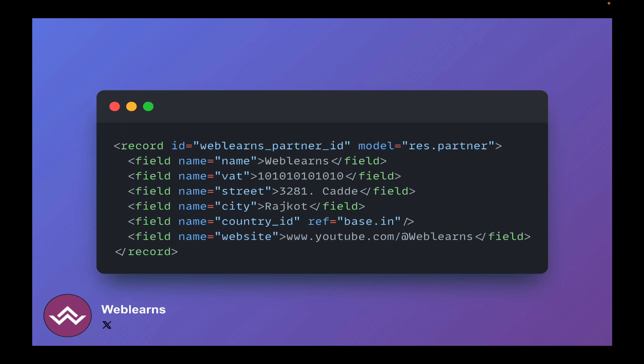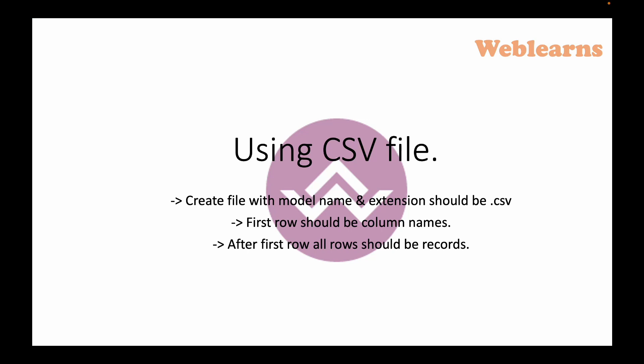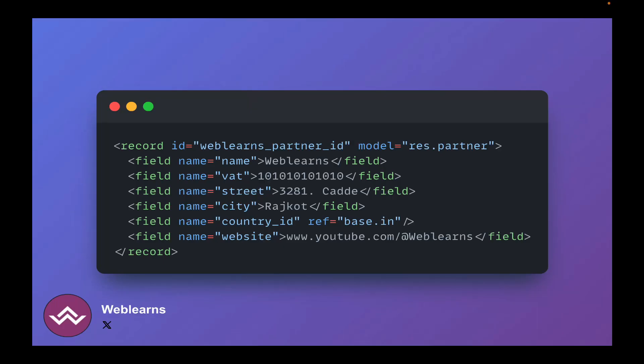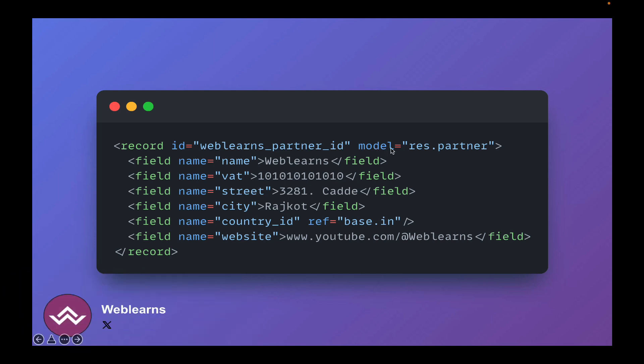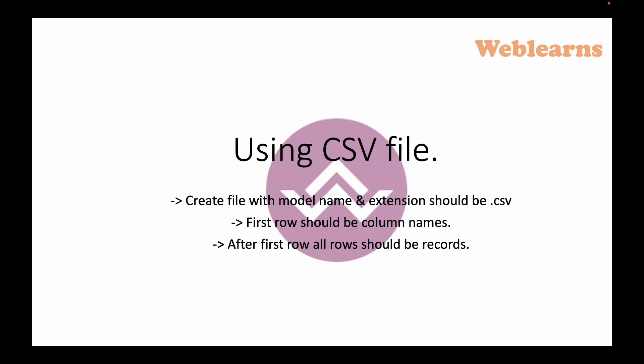Now let's talk about the CSV file. Whenever you create a CSV file, you have to mention the filename, and the extension should be .csv. Unlike the XML file, the filename must be the model name. For example, if we are working with the res.partner model — as you can see in the XML where the model attribute is set to res.partner — then for the CSV file the filename must be res.partner.csv.